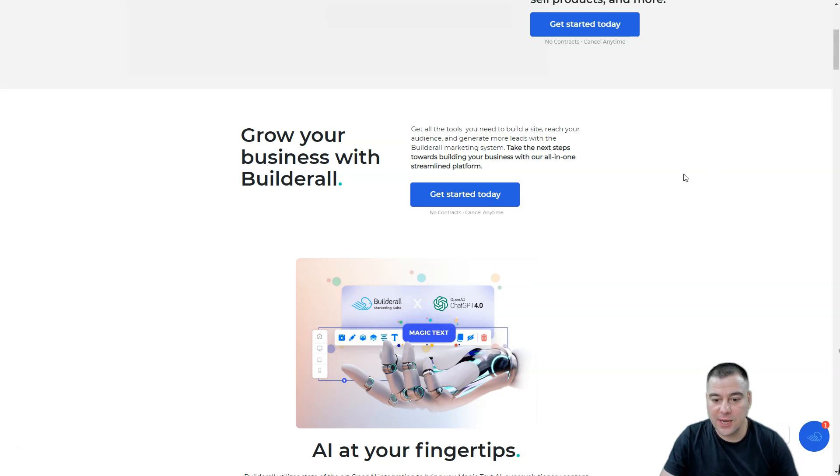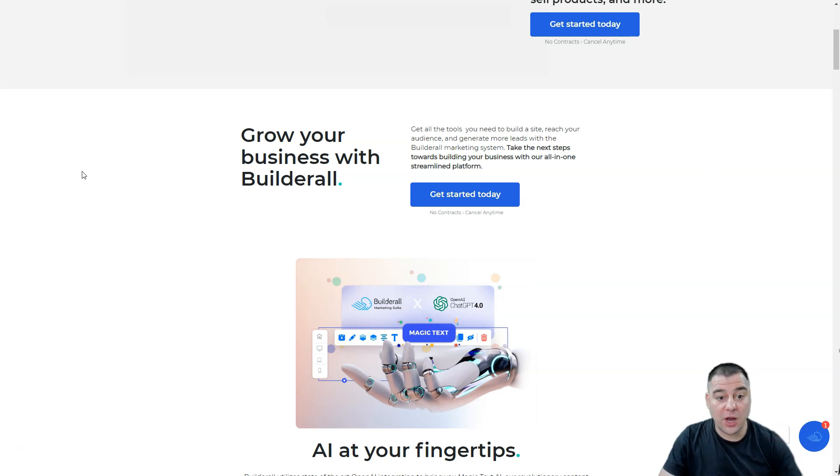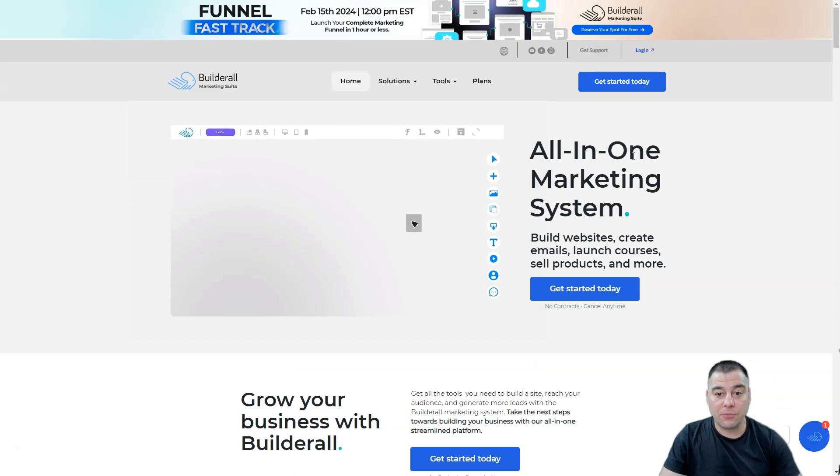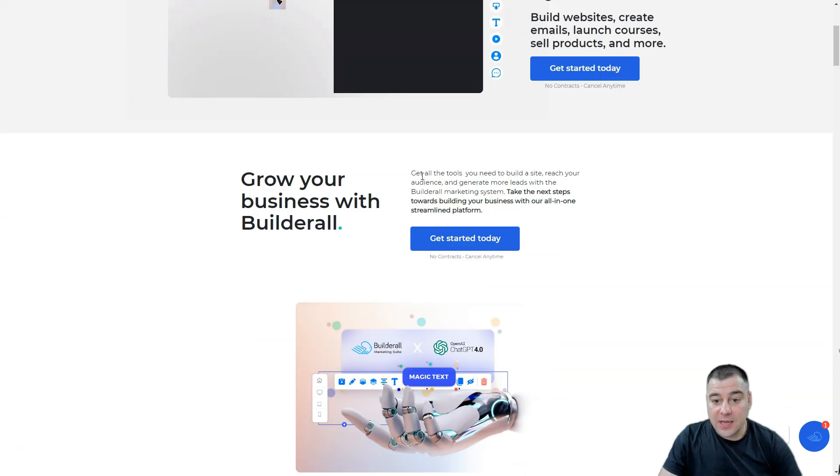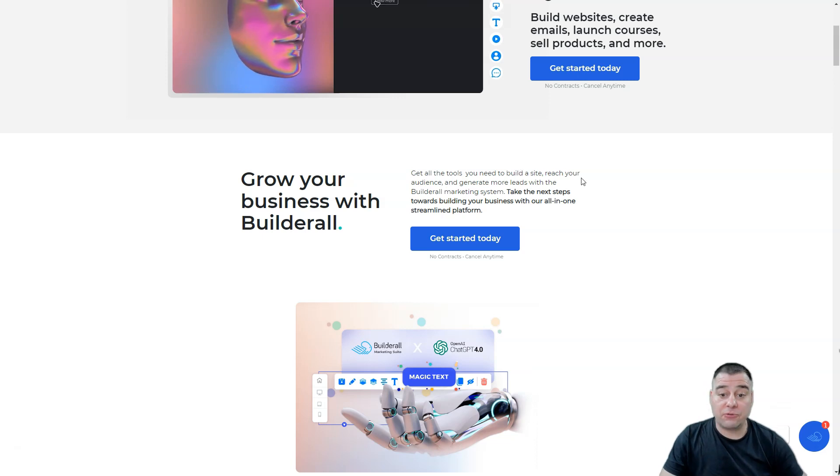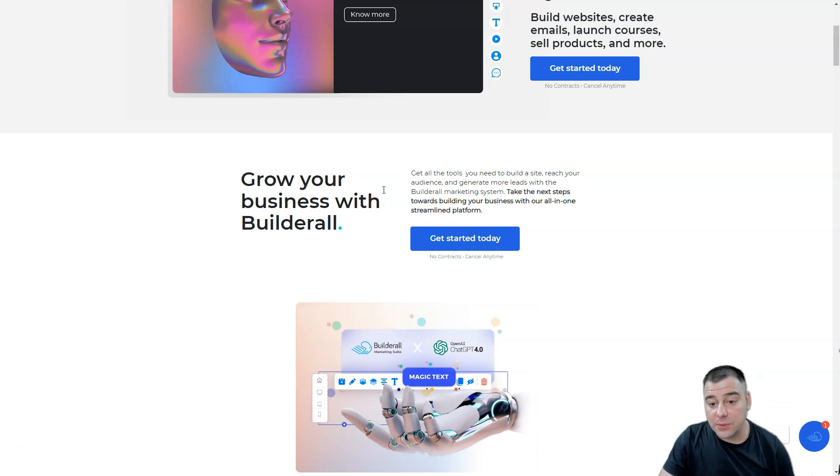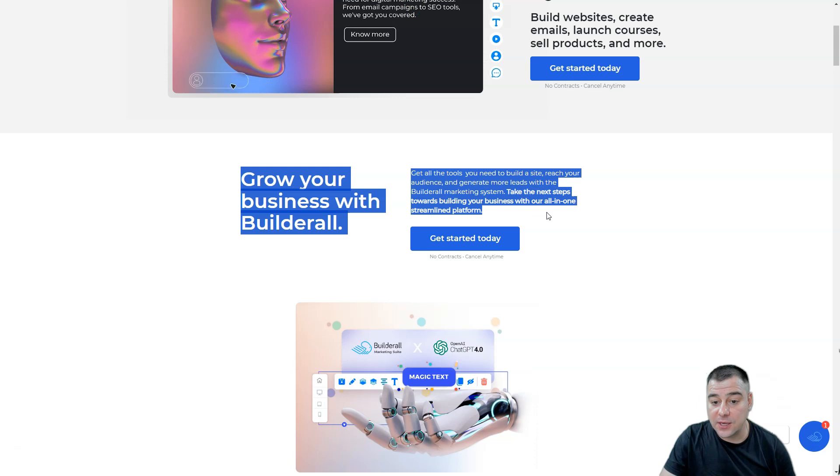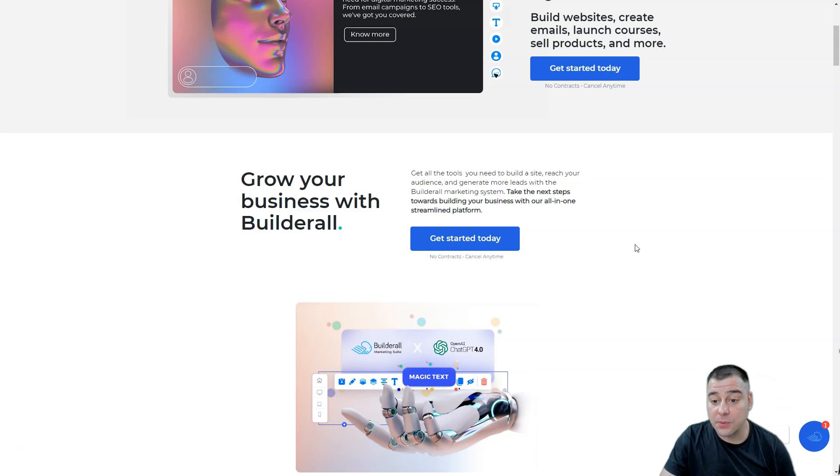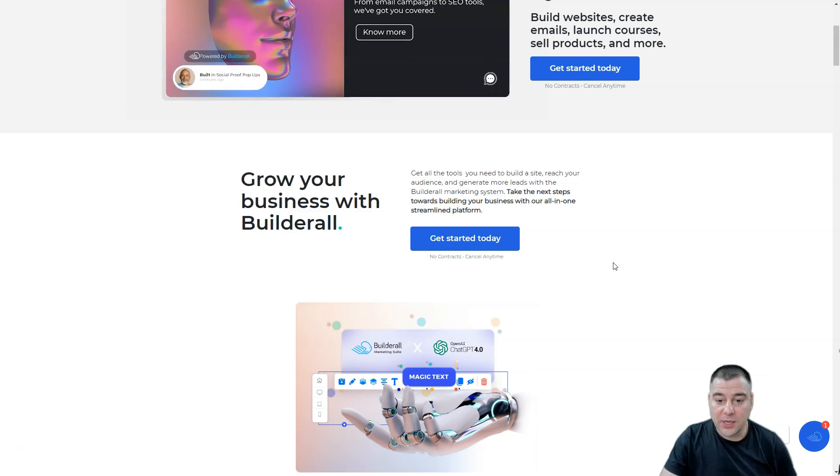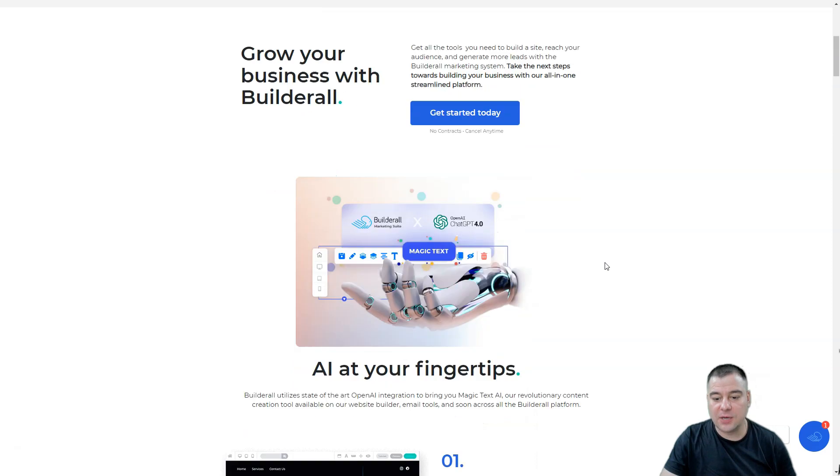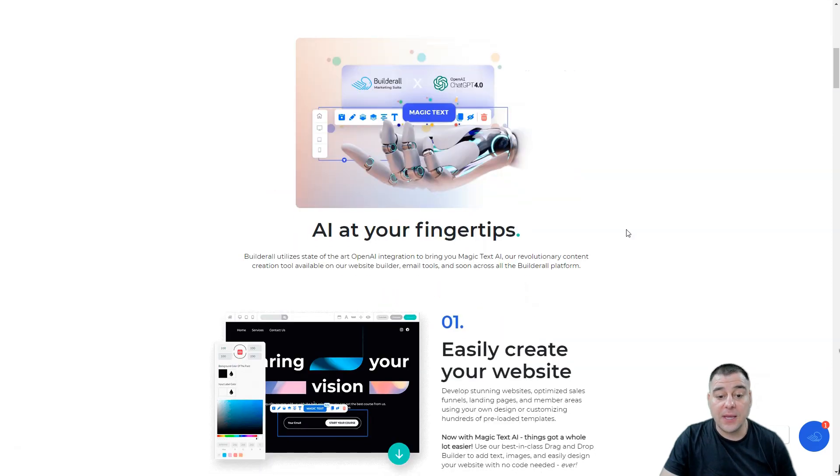So what can this platform give us? Get all the tools you need to build a site, reach your audience, and generate more leads with the Builderall marketing system. Take the next steps toward building your business with an all-in-one streamlined platform.